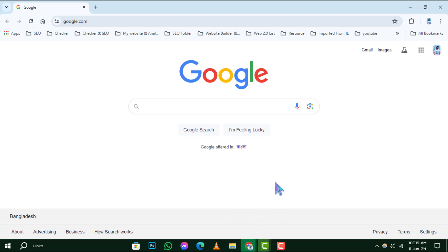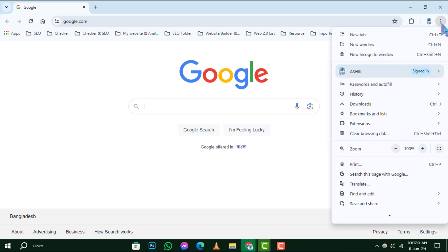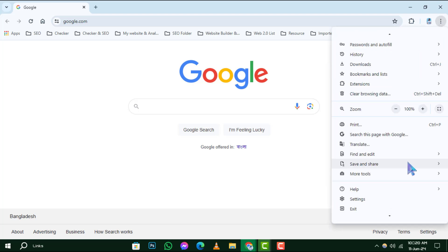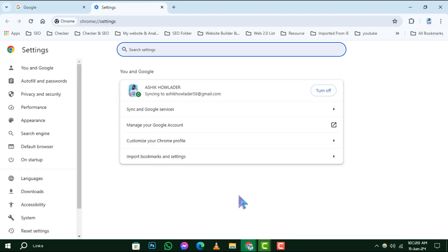Step 2. Once Chrome is up and running, look to the top right corner of the window. You'll see three vertical dots, which is the menu button. Give that a click, and a drop-down menu will appear. From there, select Settings to enter the control center of Chrome.